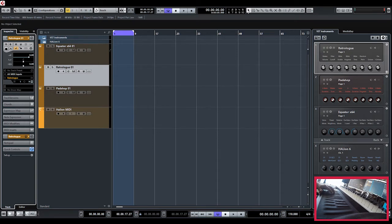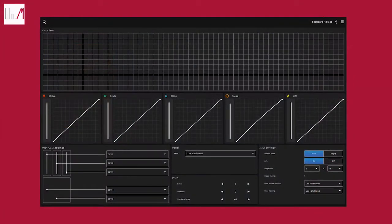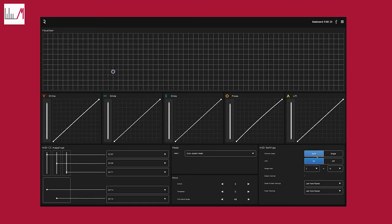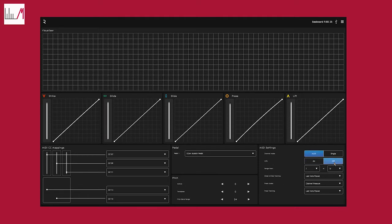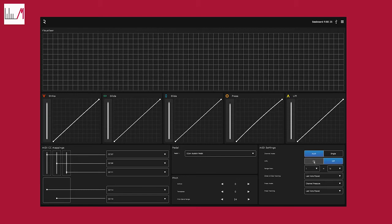Then we switch to the Roli desktop because we have to make sure that we leave the channel mode in multi, of course, but the MPE mode must be put off. If we leave it on it seems like it's working, but I found out that the slide modificator isn't working properly. So we put it off and make sure that the range is from 1 to 16, so all 16 channels are put through.